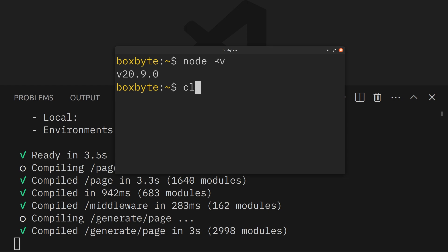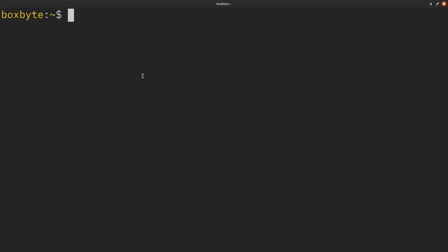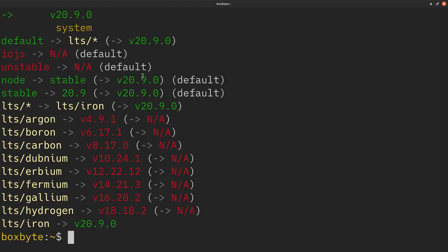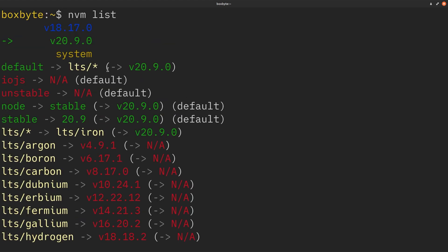But before, I believe I was using, if I do nvm list, yeah, before I was using 18.17, and that is when my page compile times were really, really slow.